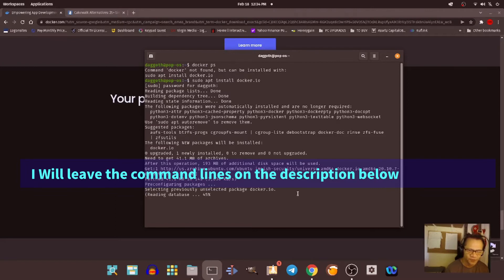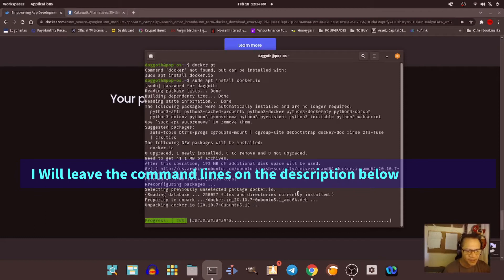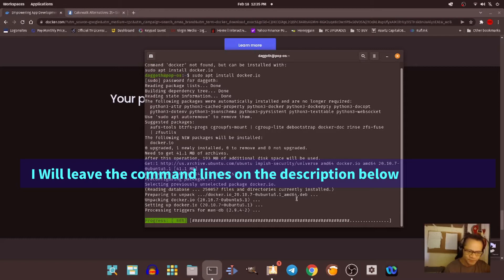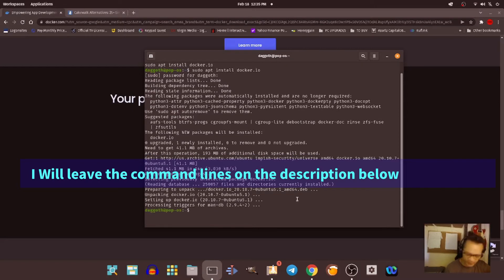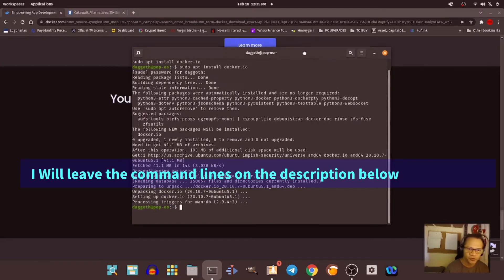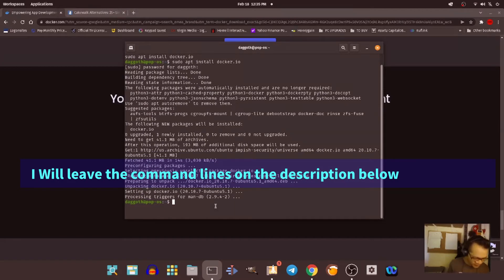I hope this is not going to take long. I know there are other videos that show you how to install Docker, but I've watched them and they're too complicated. I'm just showing you how to install Docker for Honey Game.